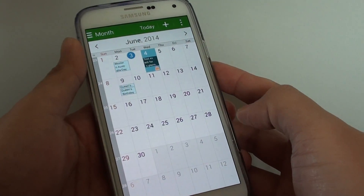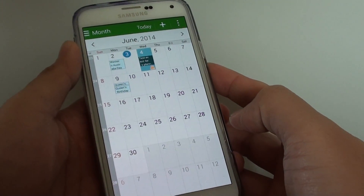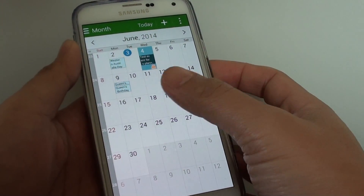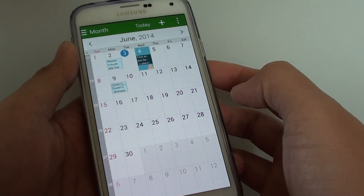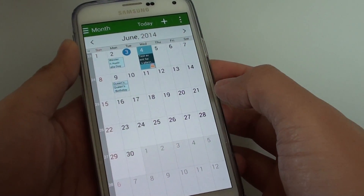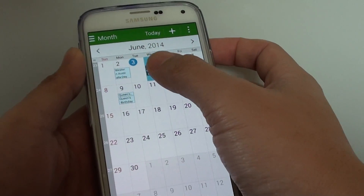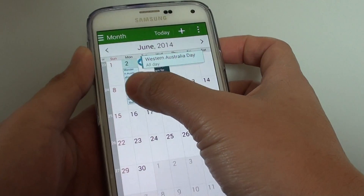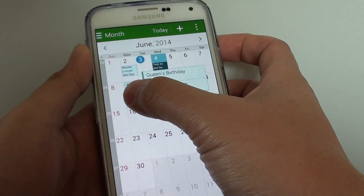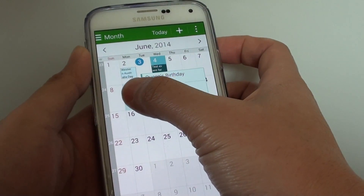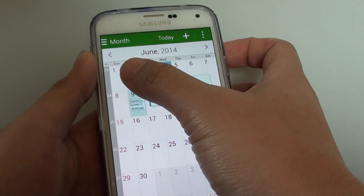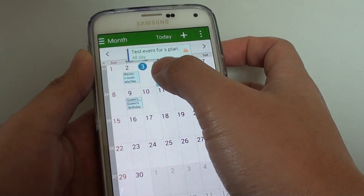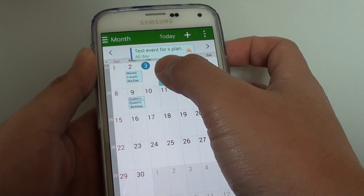How to enable calendar event preview with your hand hovering motion on the Samsung Galaxy S5. If you hover your hand over the items, you can see it shows a preview of the event for that particular day in the calendar or on the S Planner.